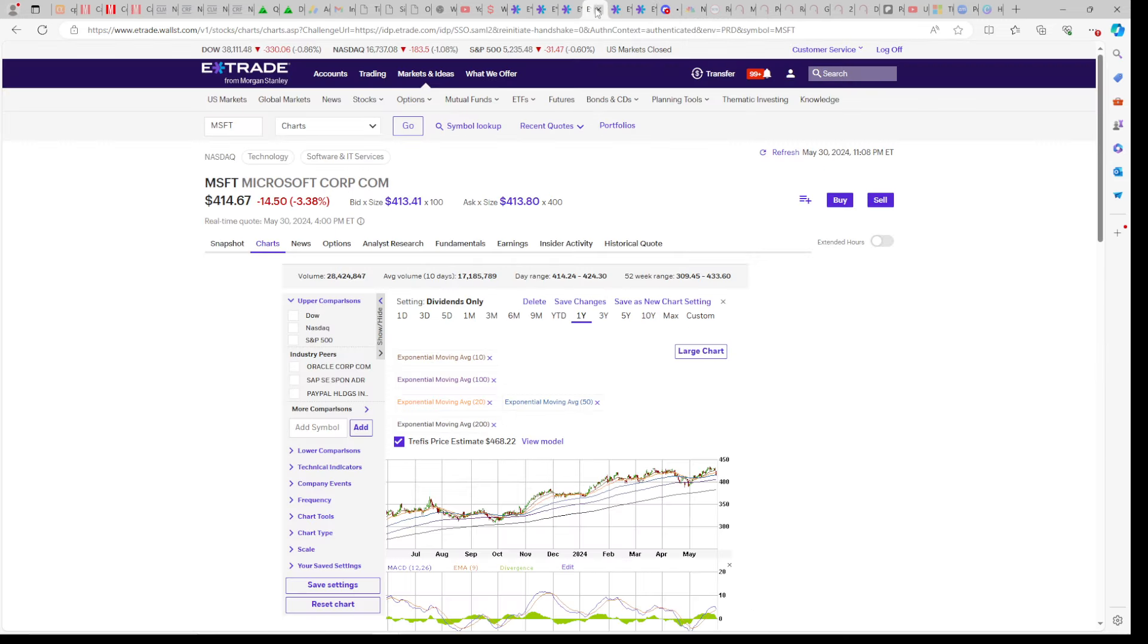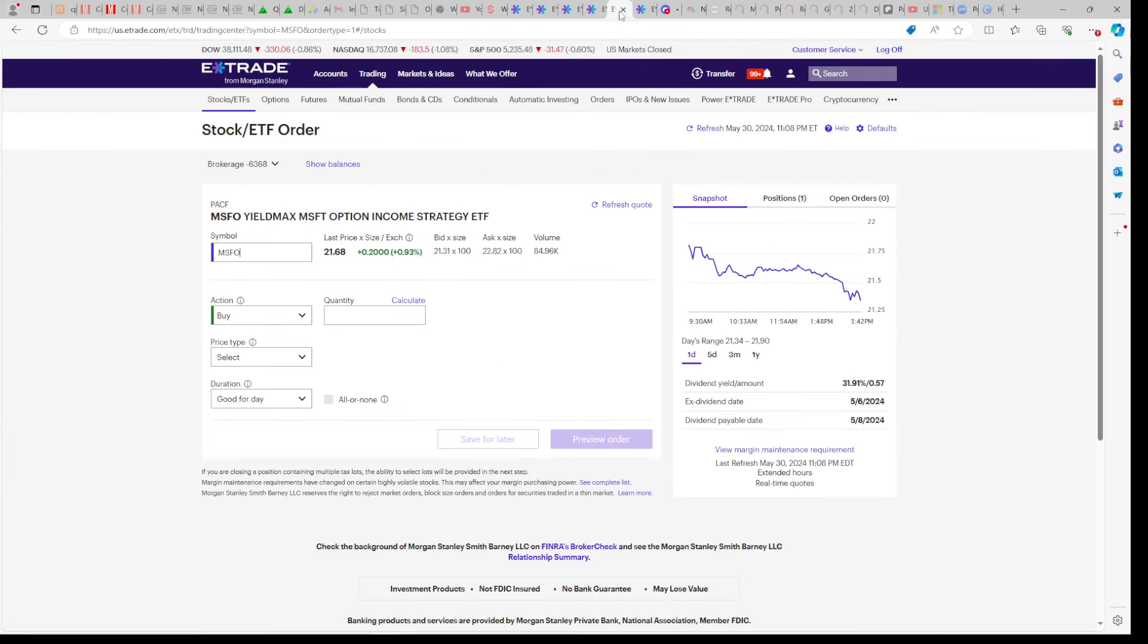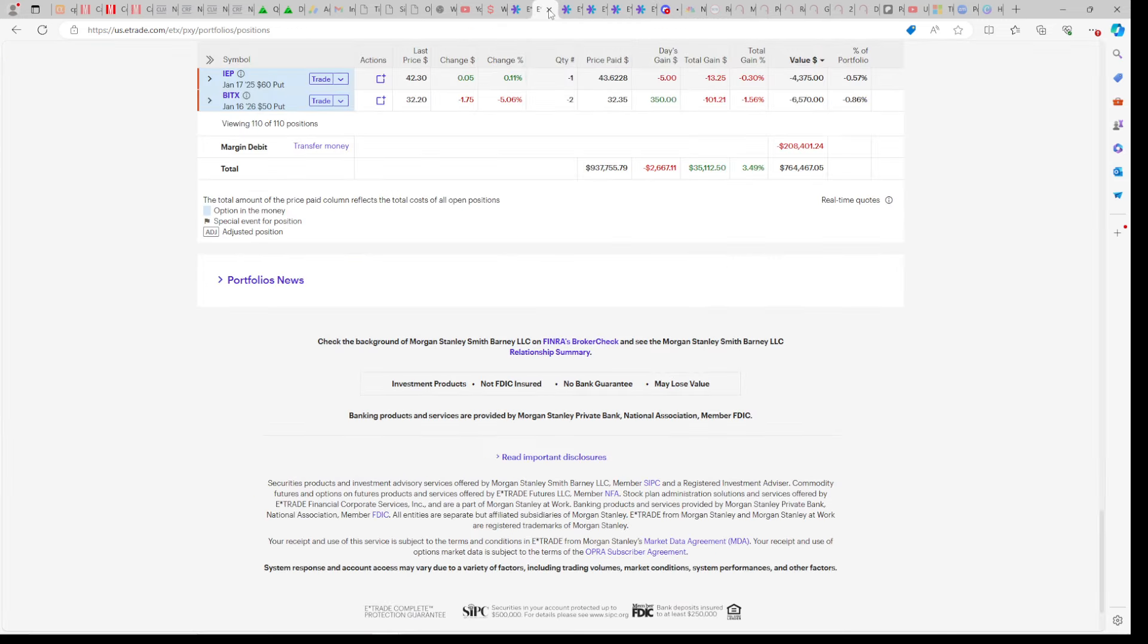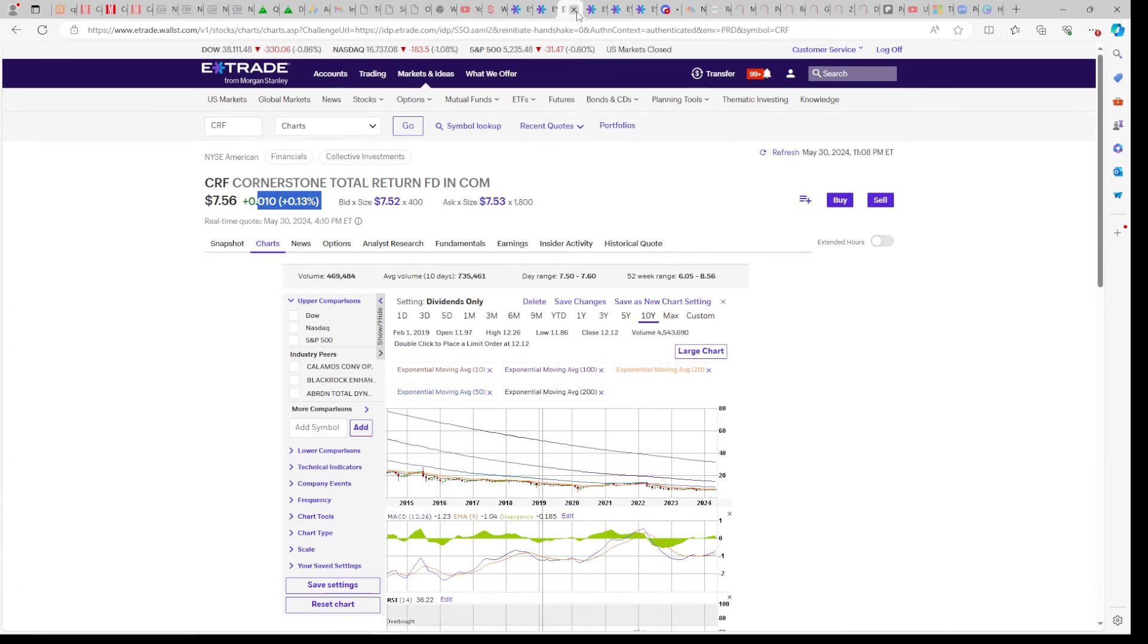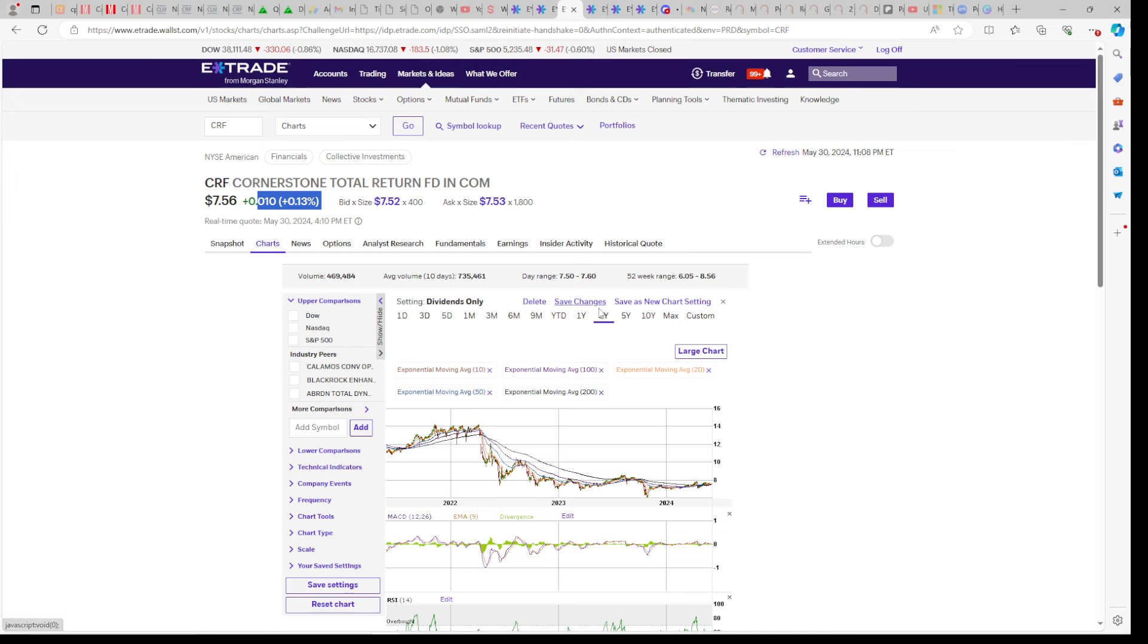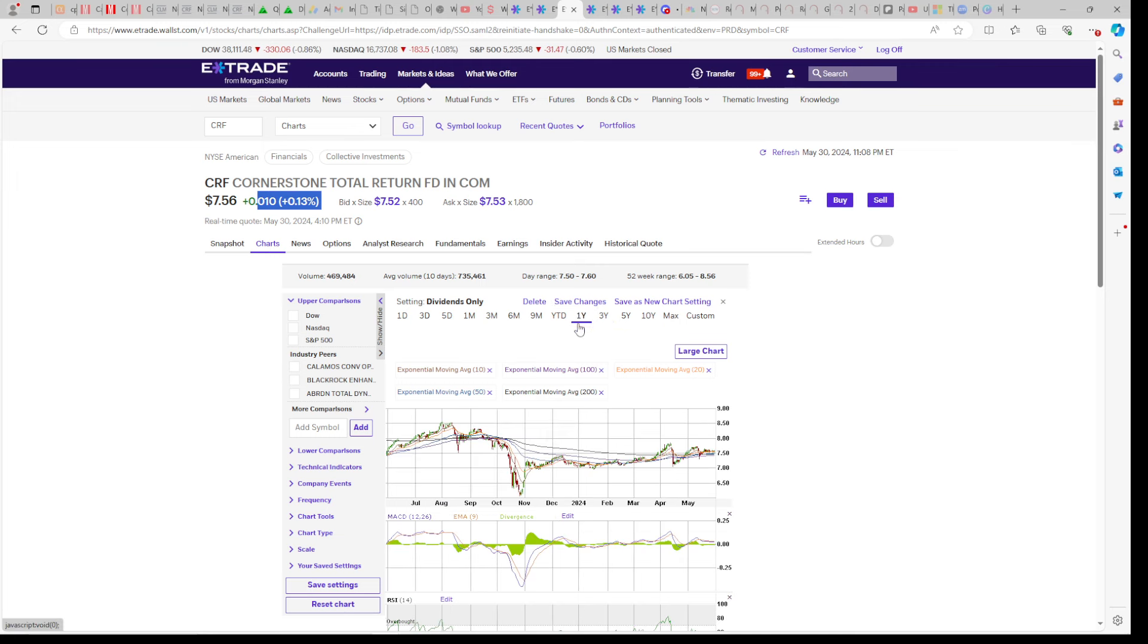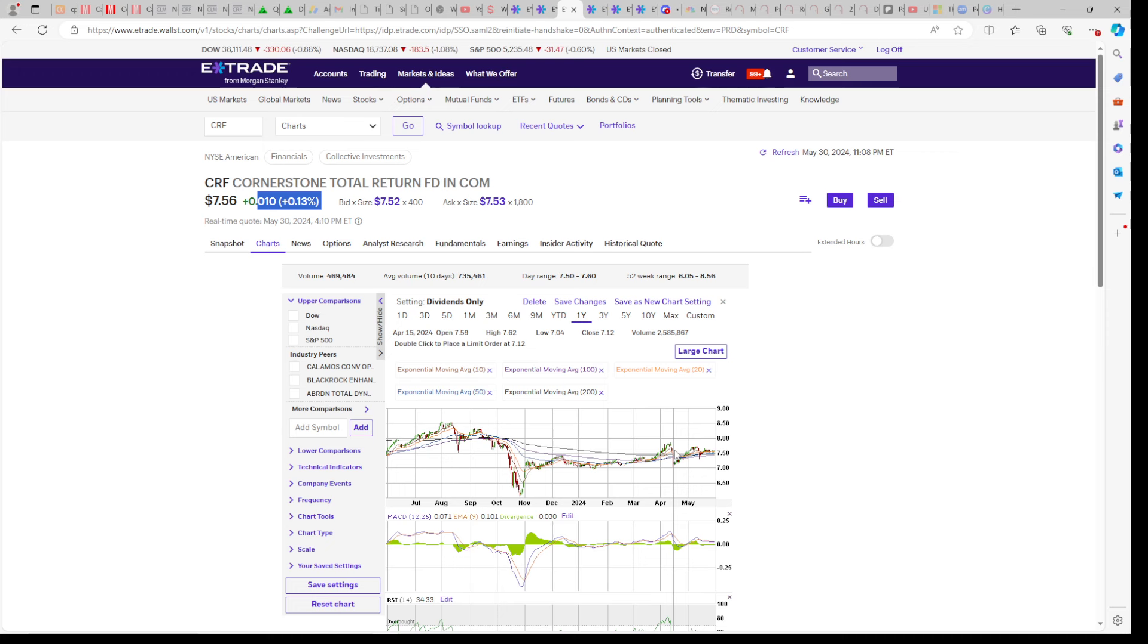But here on its E-Trade chart, you'll see that it goes sideways to down. So look at this 10-year chart. It goes sideways to down. But look at a three-year chart. You can see that it moves in these channels. Cornerstone, if you play this fund properly and time it between its rights offerings, you can make a lot of money, potentially,